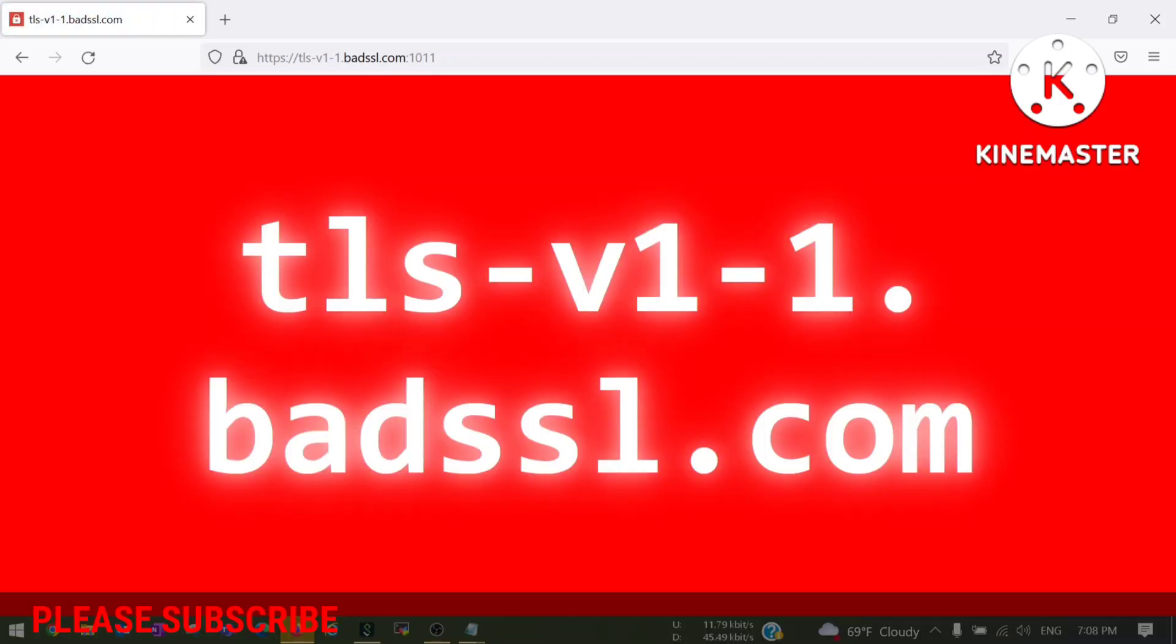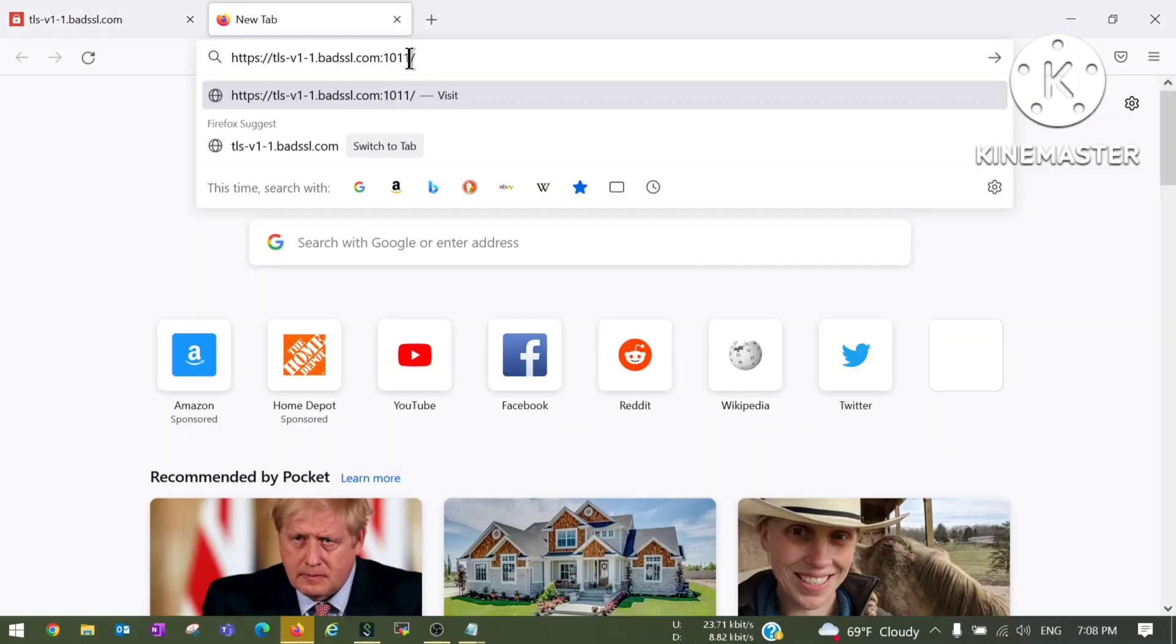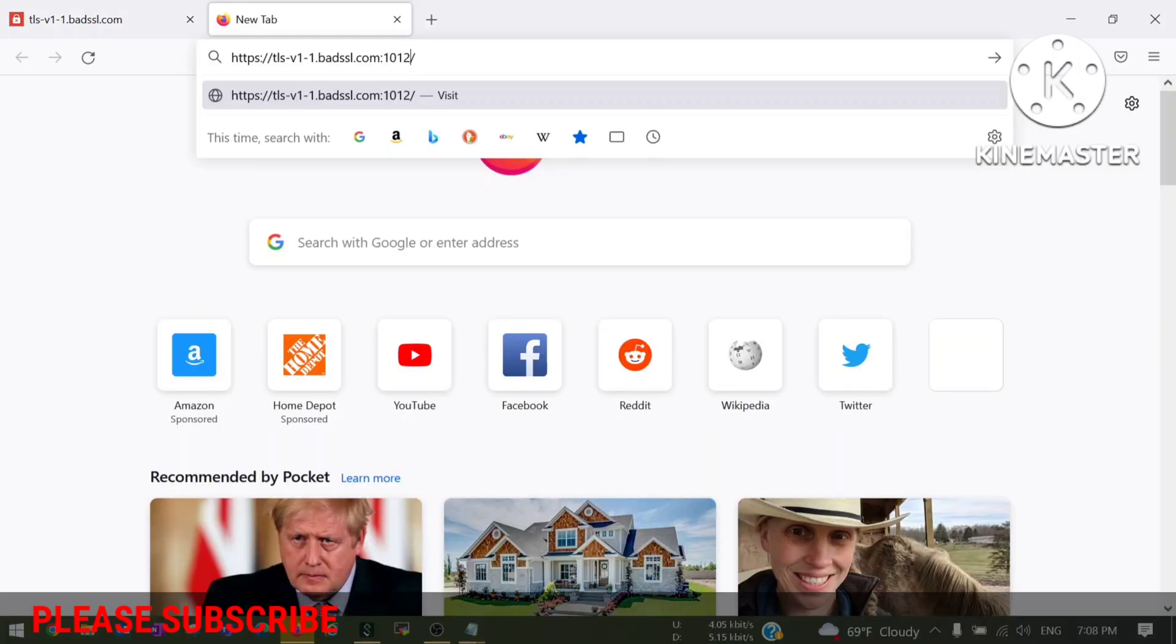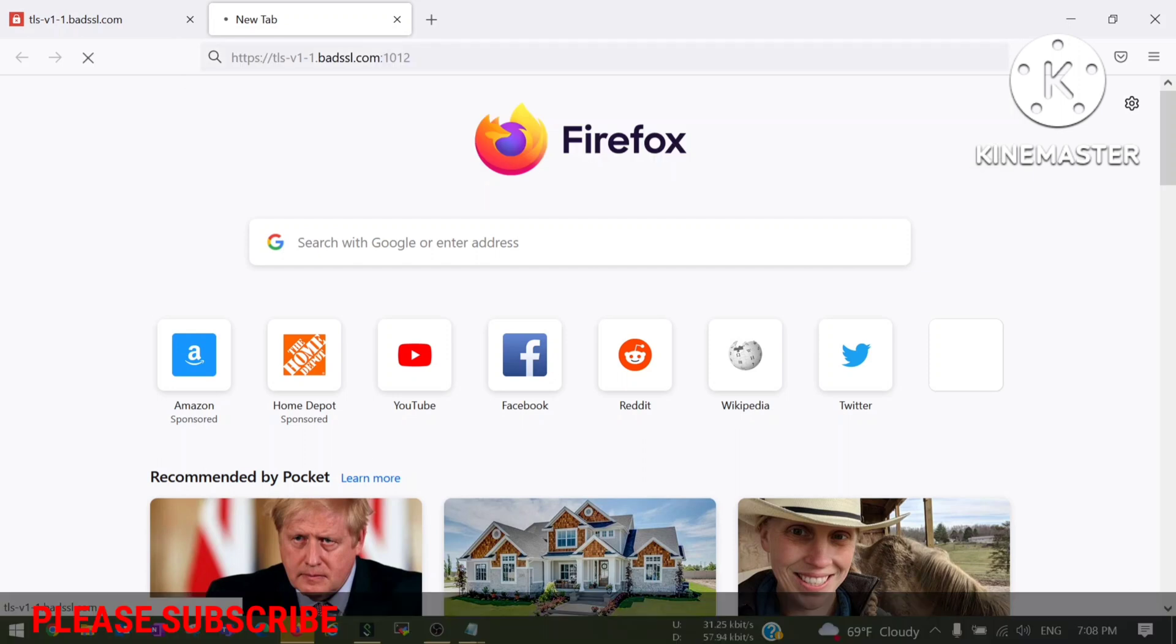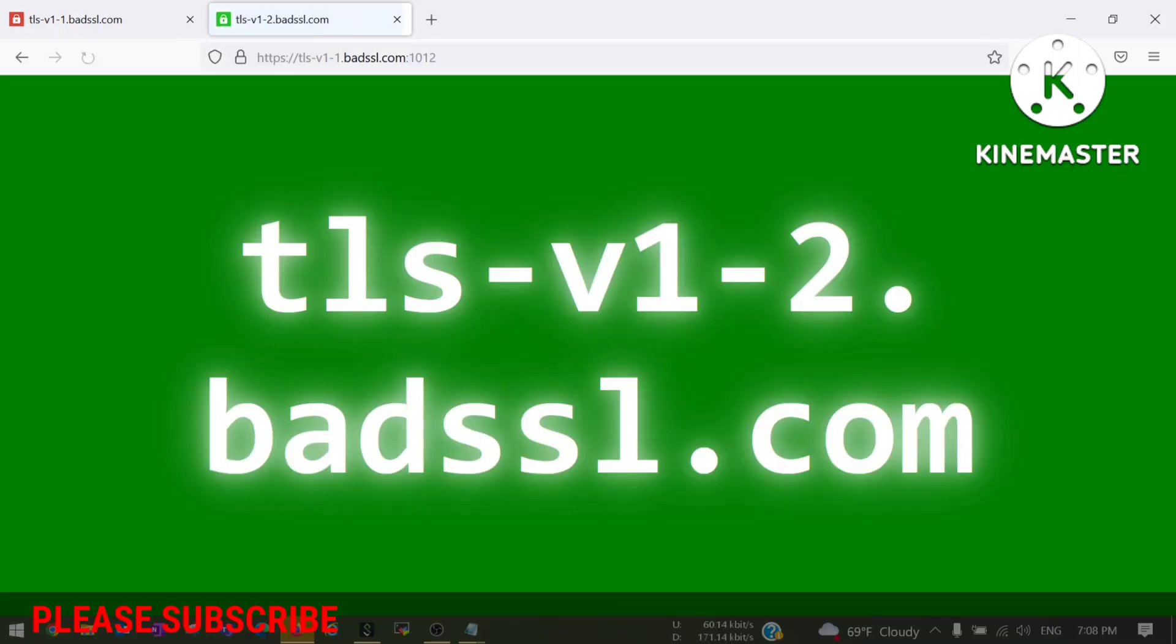Now here is the website. Yes, now you can see it is working and I am able to open these websites. Let me try to open another website. This is also opening.